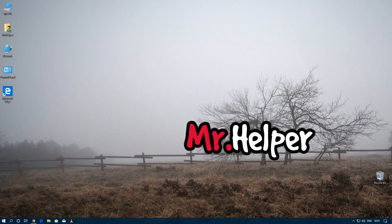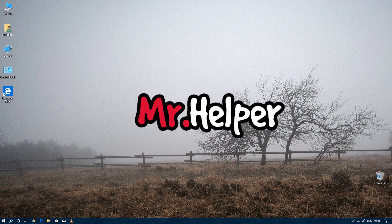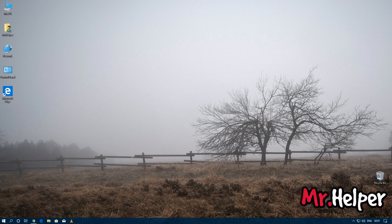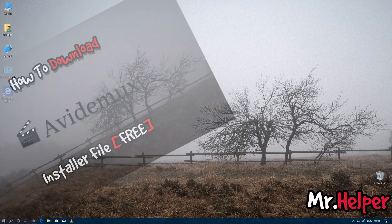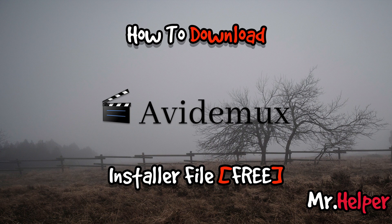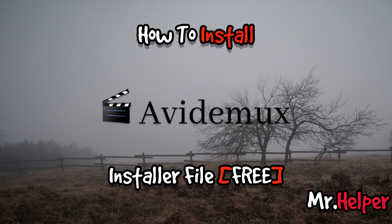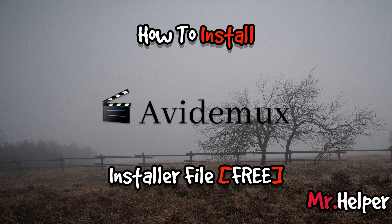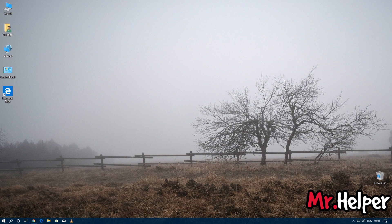Hey everyone, I am Mr. Helper. In today's video I'm going to show you how to download and install AviDemux installer file. Before I start explaining the steps, let me wish you a